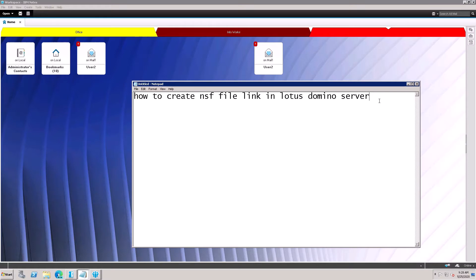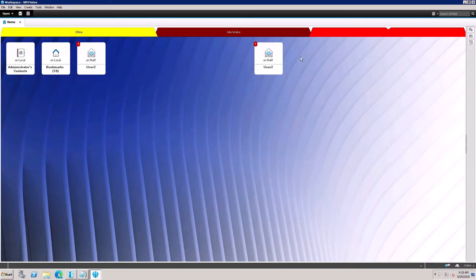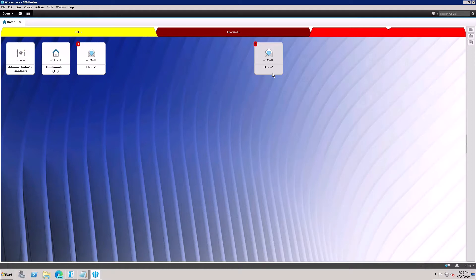In this NSF file link tutorial for Lotus Domino Server, suppose User 2's database had some mails deleted. So I have restored this User 2 mailbox from the backup.